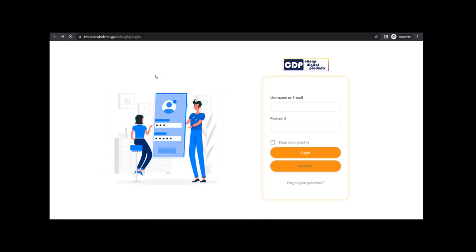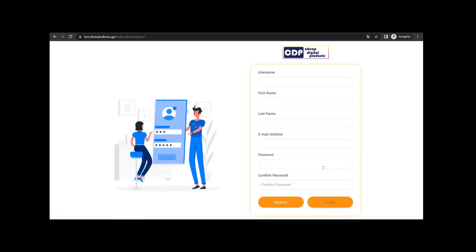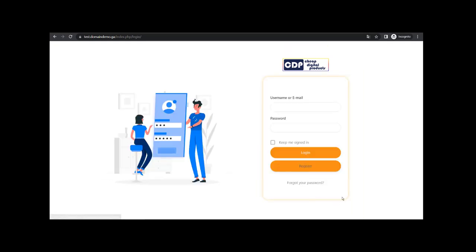We've created our register and login pages. Let's refresh our login page and test it. If we click on Register it's going to take us to the register page — it's working fine. And if we click the Login button it's going to take us back to the login form.